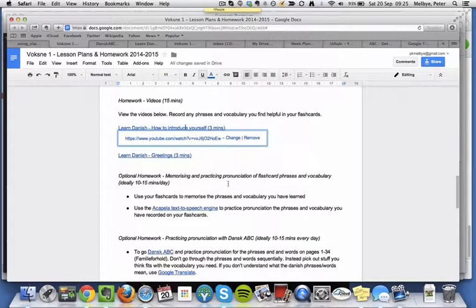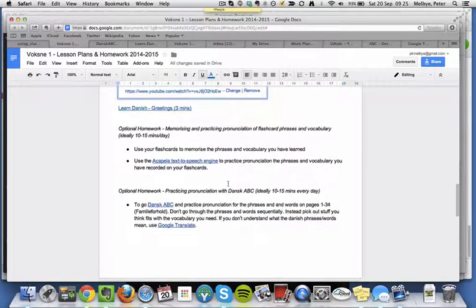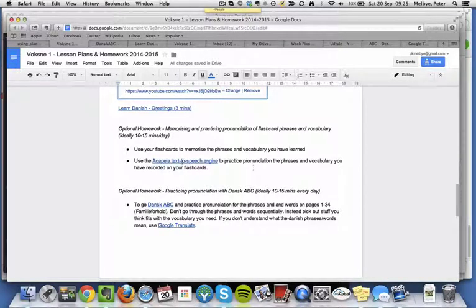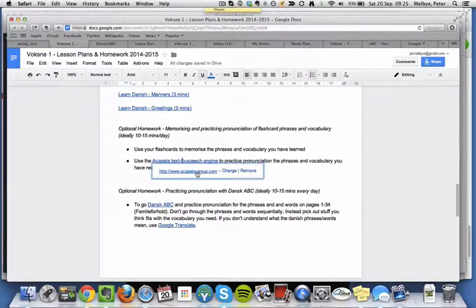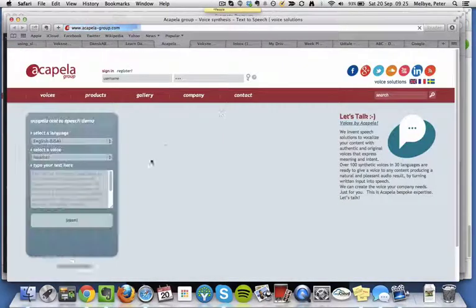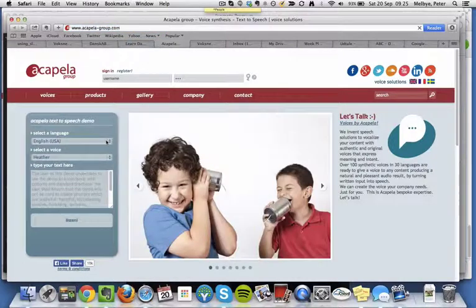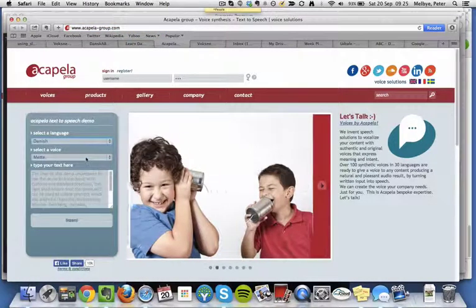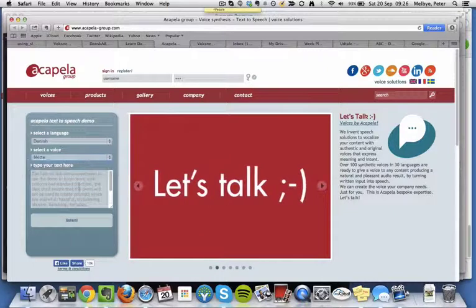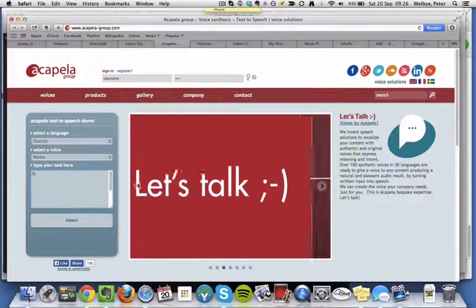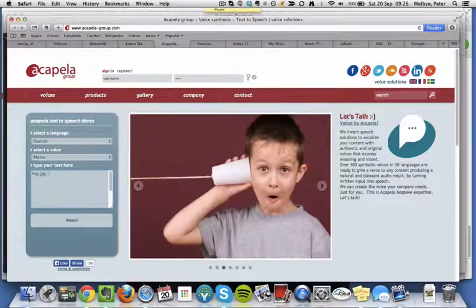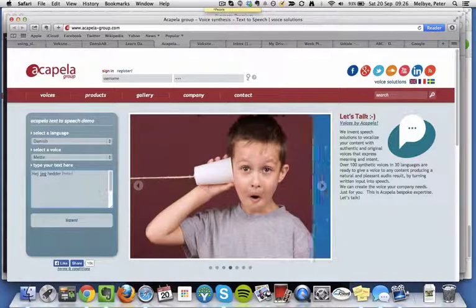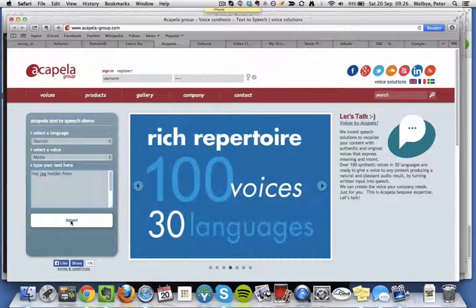And then I've also posted some tools here for you that you can use to practice pronunciation. There is the Acapella speech-to-text engine. If you go into that, then what you can do here is you can select Danish. You can select a female or male voice, and then you type in a phrase, and you can then listen to that.